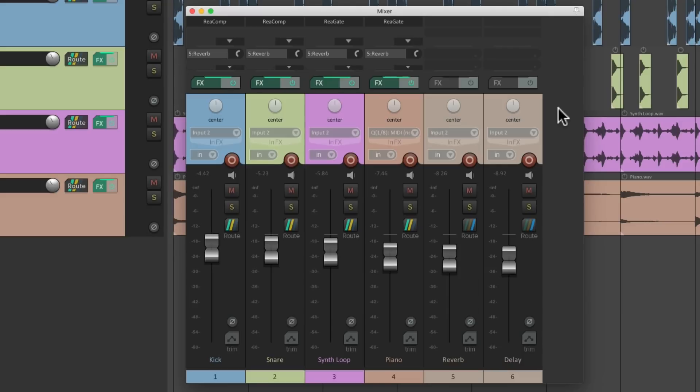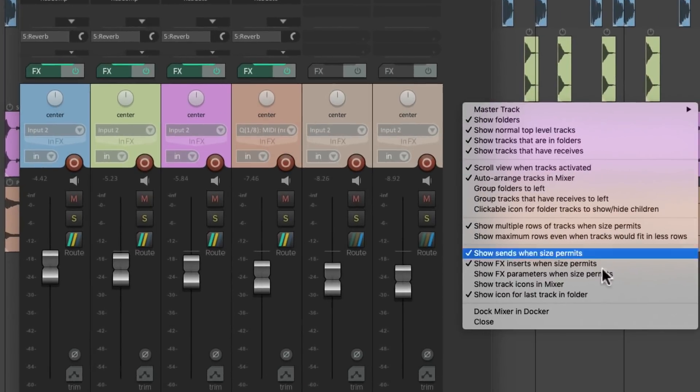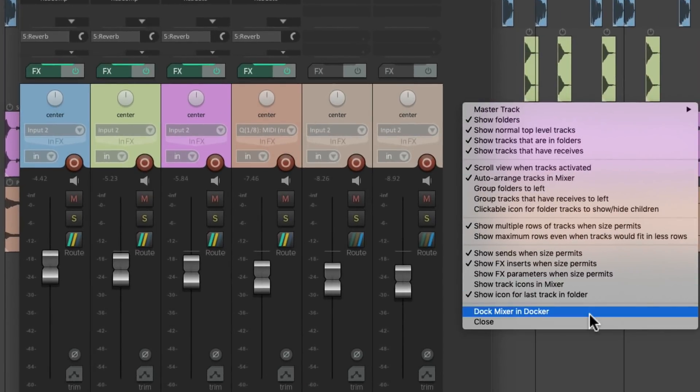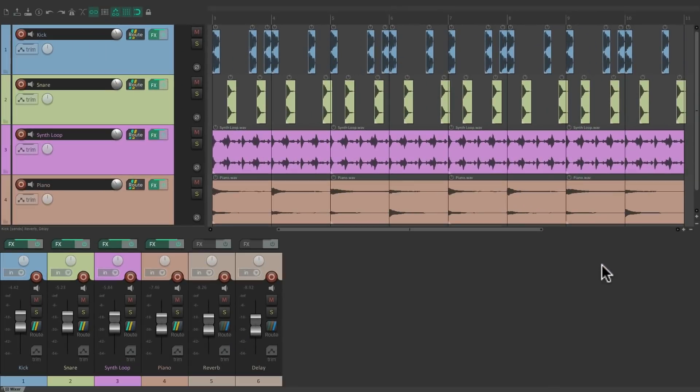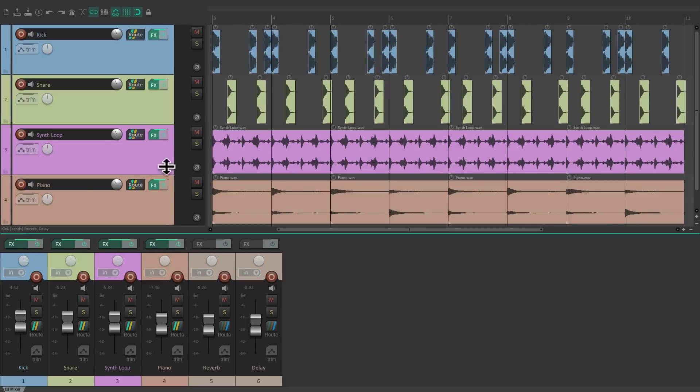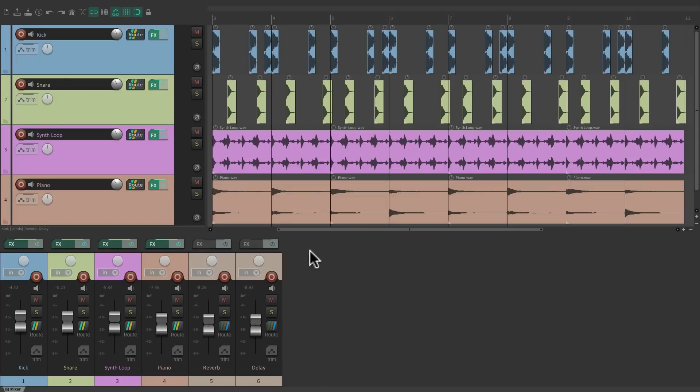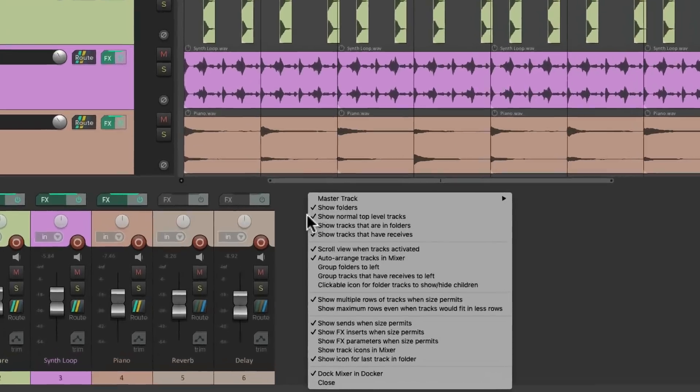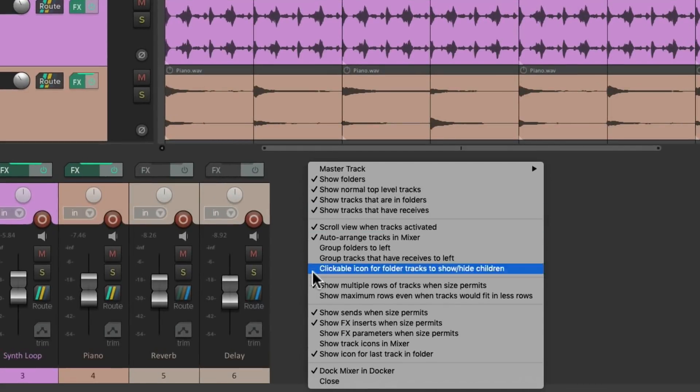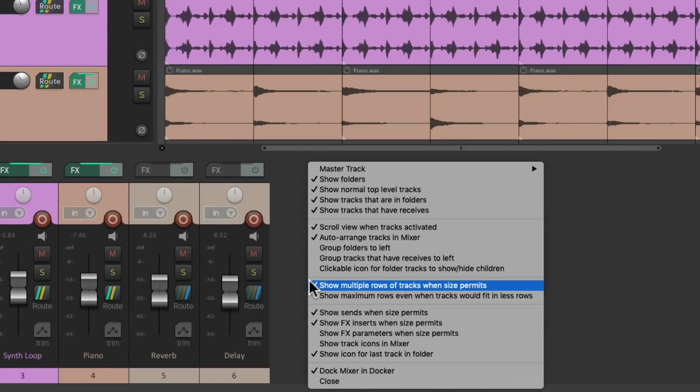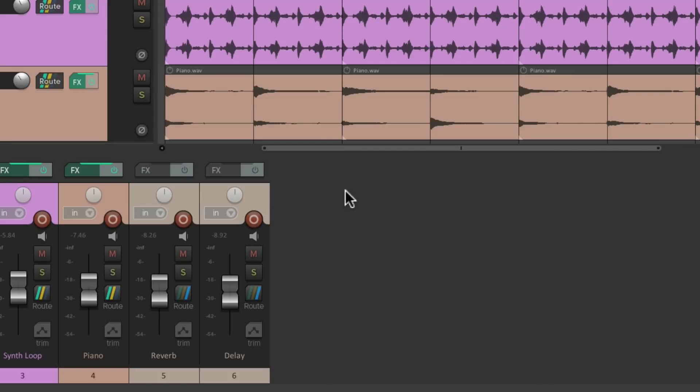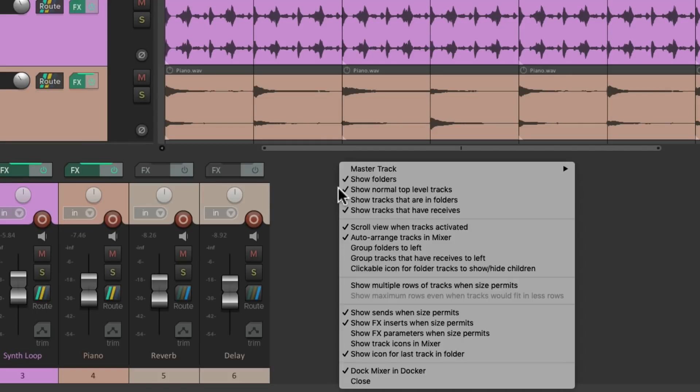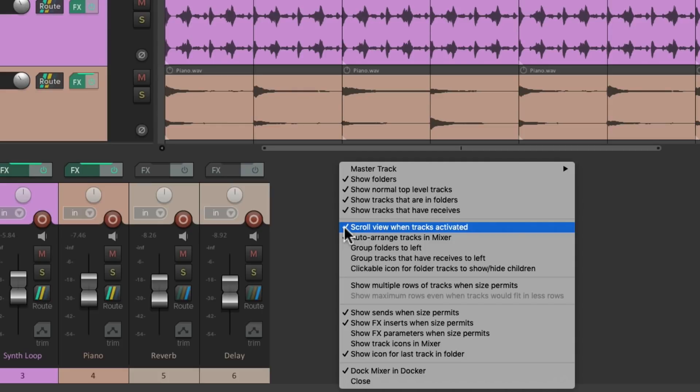Now for this trick we're going to put one channel of our mixer over on the left side of the arrangement window. So first we're going to right click over here and turn off the option 'show multiple rows of tracks when size permits.' I'm also right clicking to make sure 'scroll view when tracks activated' is also turned on, which it is by default.